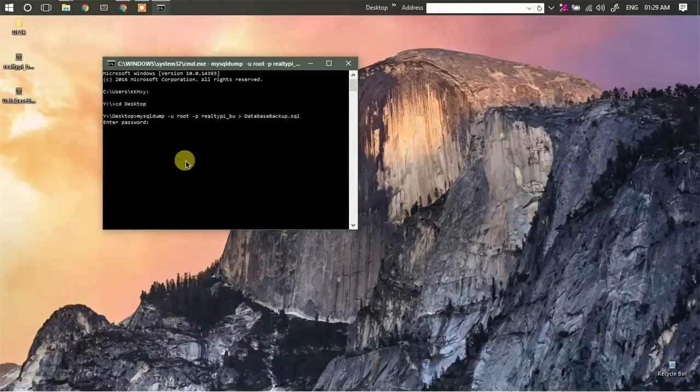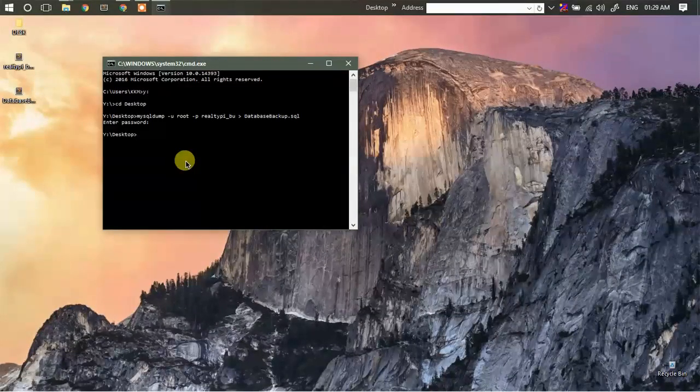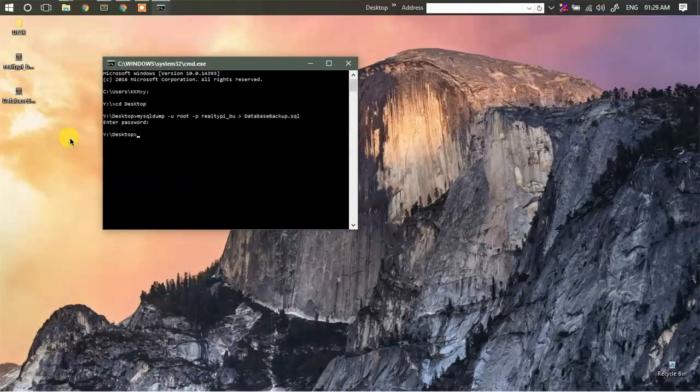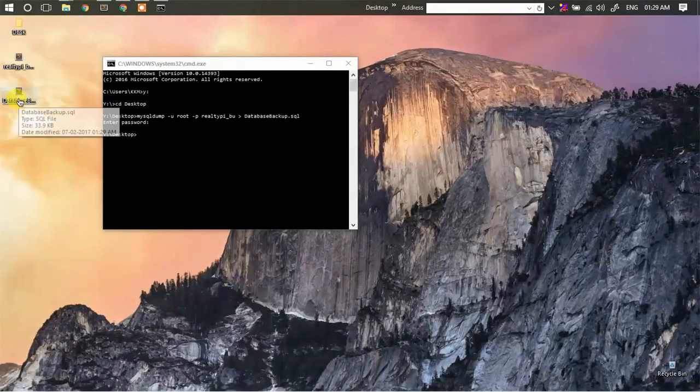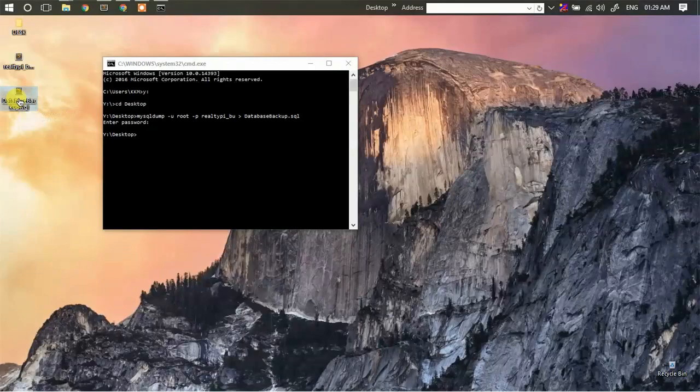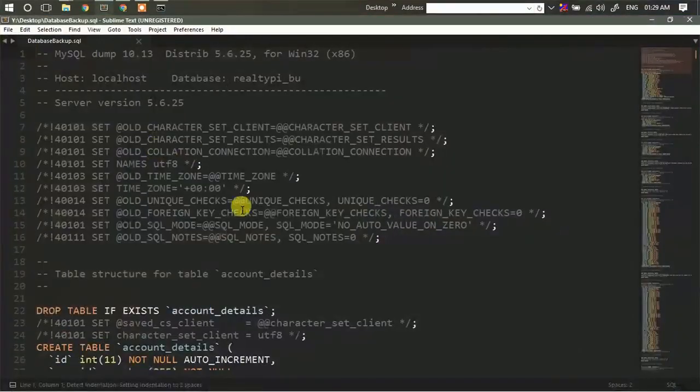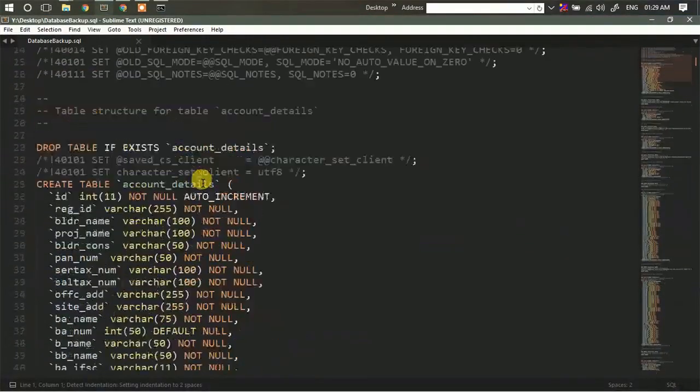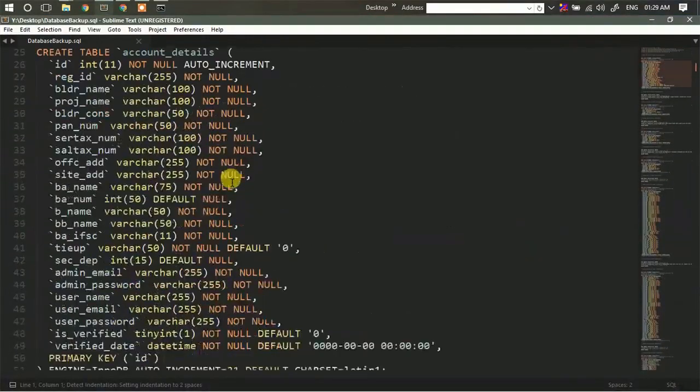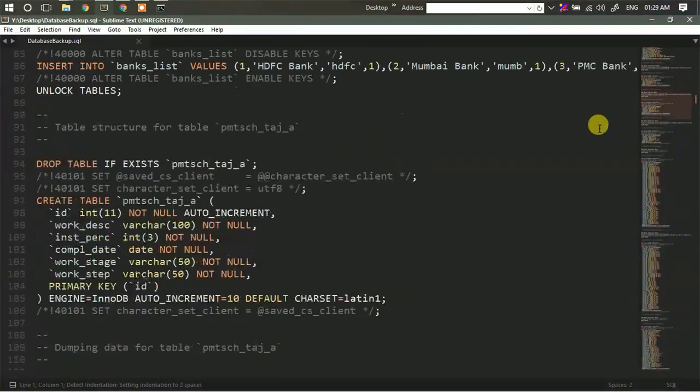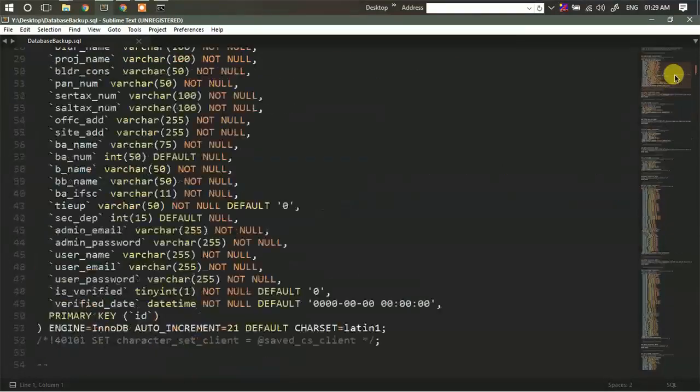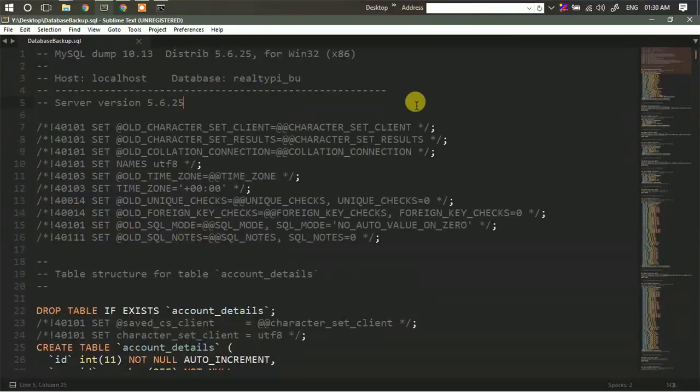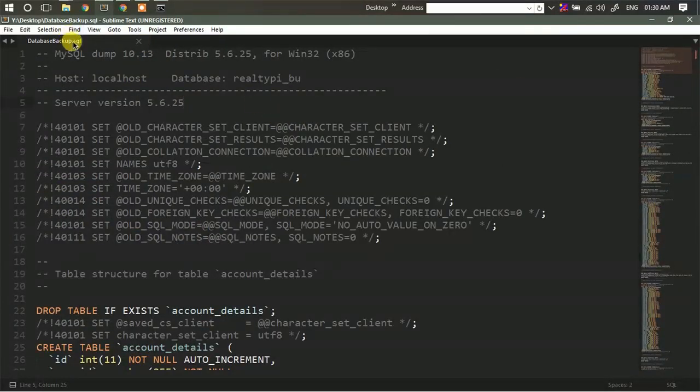Then enter your password, then hit enter. So as you can see, the dump file is generated over here. I'll just show you by opening it. So this is the SQL file generated using our command mysqldump.